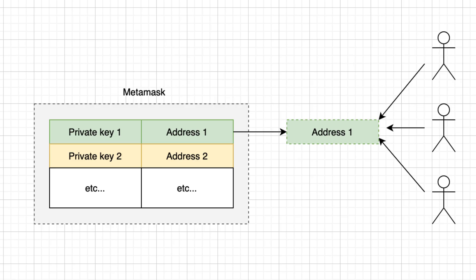MetaMask stores the private keys of users. Each private key is associated to a public Ethereum address. The private key never leaves the wallet and is used to sign transactions. The address identifies an account and can be shown to anyone.